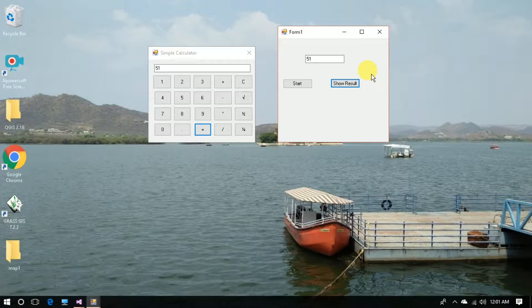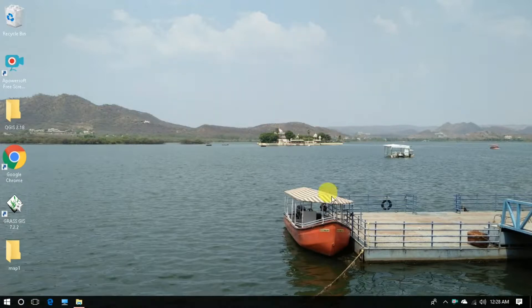Before moving further, I want to tell you that we are not going to build the calculator project from scratch. We can simply download the project — I have given the link in the description.